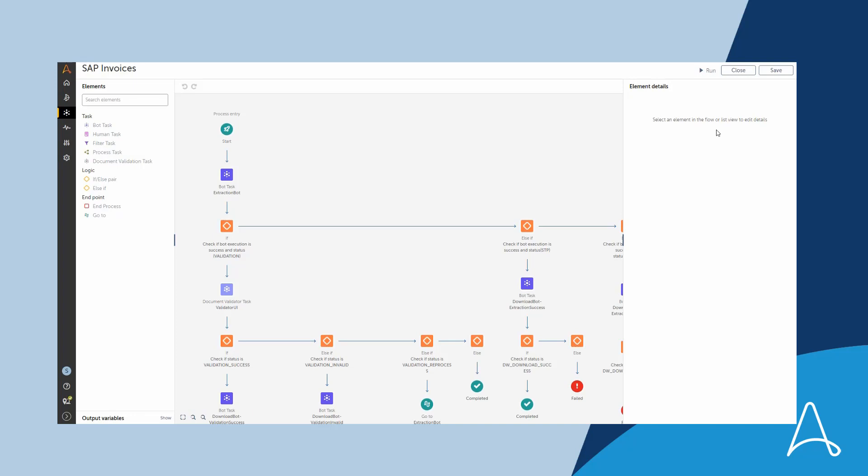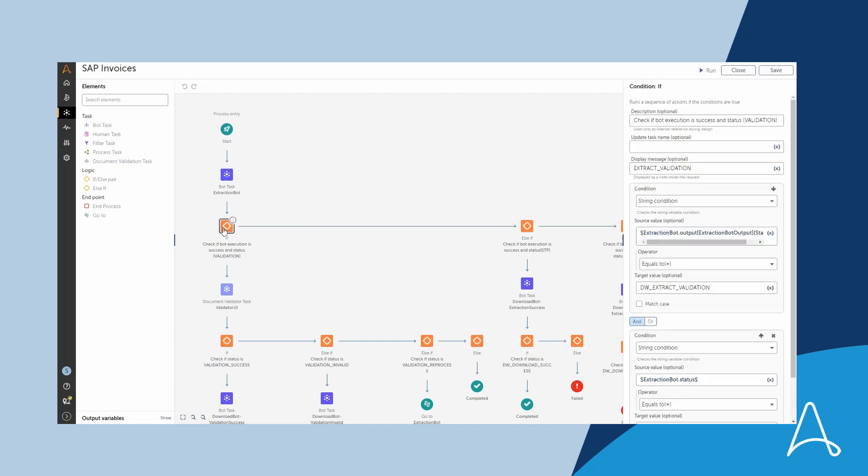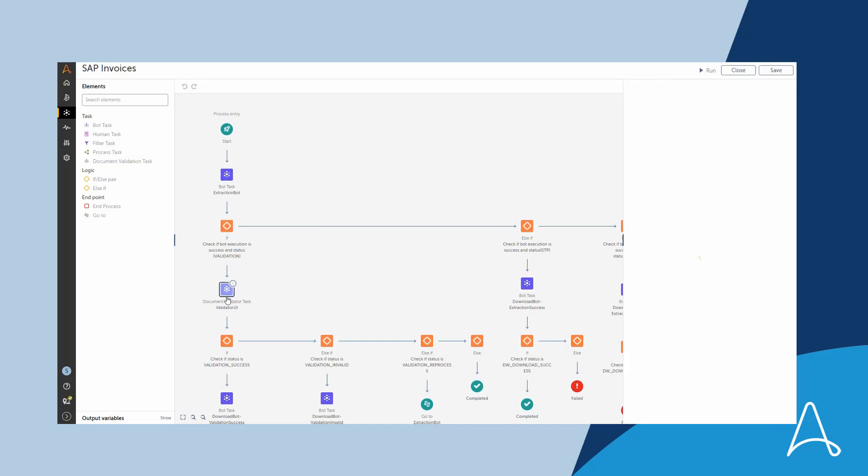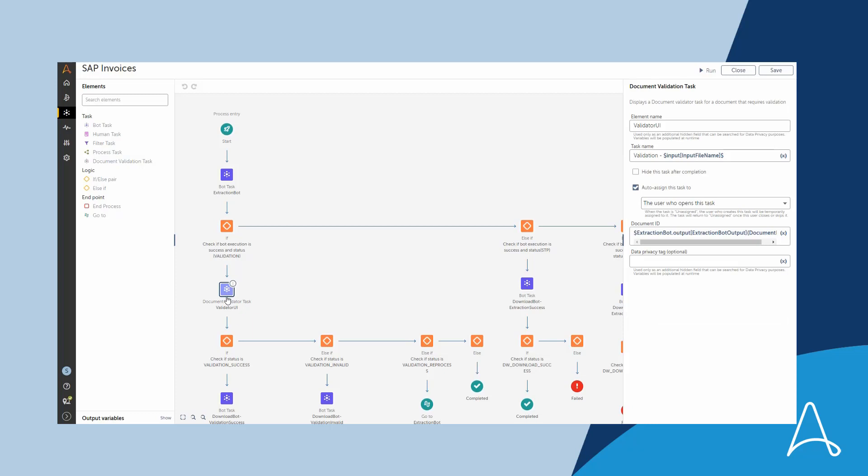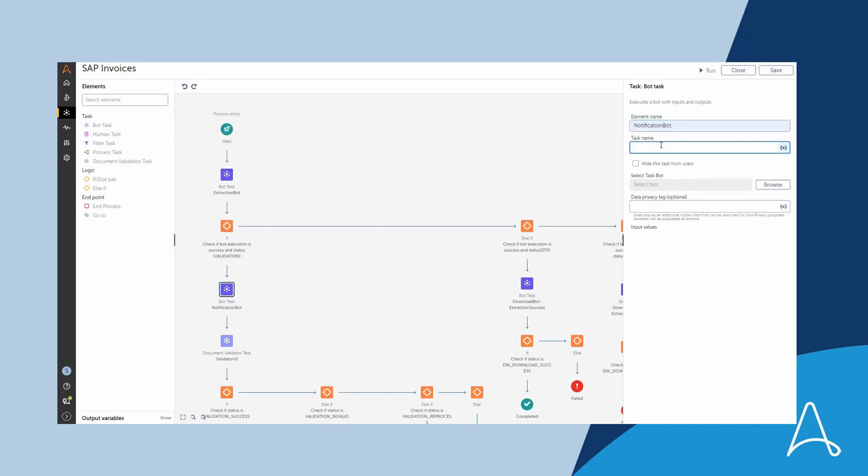Auto-generation really helps users to start with the basic process and add new steps when necessary. In our case, after the extraction step, if the document goes to a validation queue, we want to notify users about new tasks. So let's add this step to the process and provide the required input parameters.